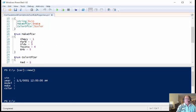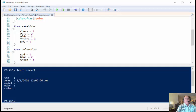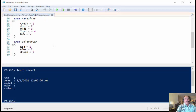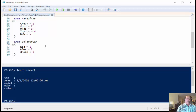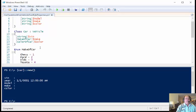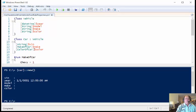And then here's my enumeration: Chevy, Ford, Toyota. And then my color enumeration: red, green, blue. And then I override these.